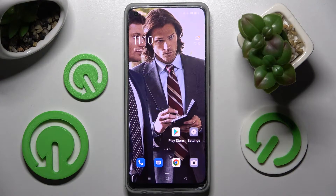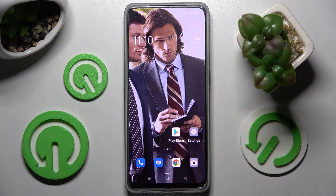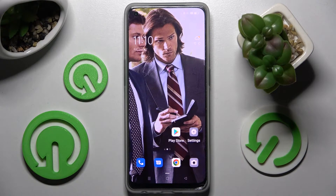Hi, in front of me is the Oppo Reno 8 Lite, and today I would like to show you how you can switch on or off automatic text correction on this Oppo smartphone.